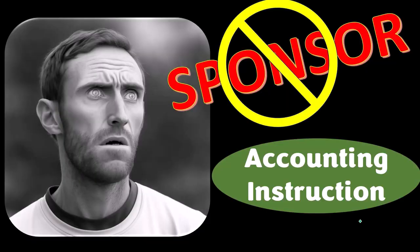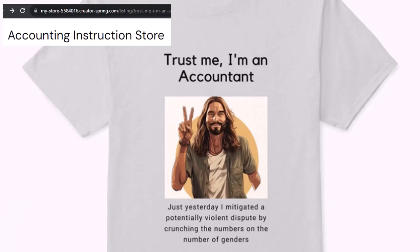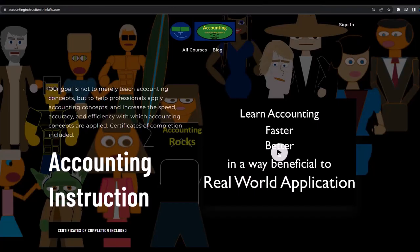We're sponsoring ourselves on this one because apparently the merchandisers don't want to be seen with us. But that's okay, because our merchandise is better than their stuff anyway — like our 'Trust Me, I'm an Accountant' product line. It's paramount that you let people know that you're an accountant because we're among the only ones equipped with the number-crunching skills to answer society's current deep, complex, and nuanced questions. If you would like a commercial-free experience, consider subscribing to our website at accountinginstruction.com or accountinginstruction.thinkific.com.